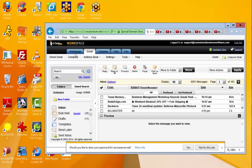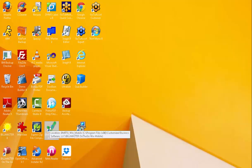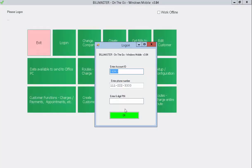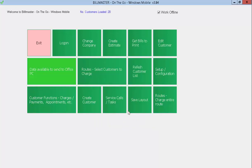So if we reopen Billmaster and try it again, you'll see it's going to be in that new layout — and there it is, there's the new layout.